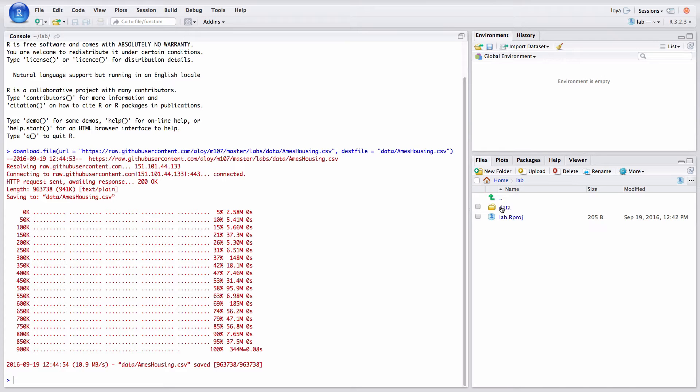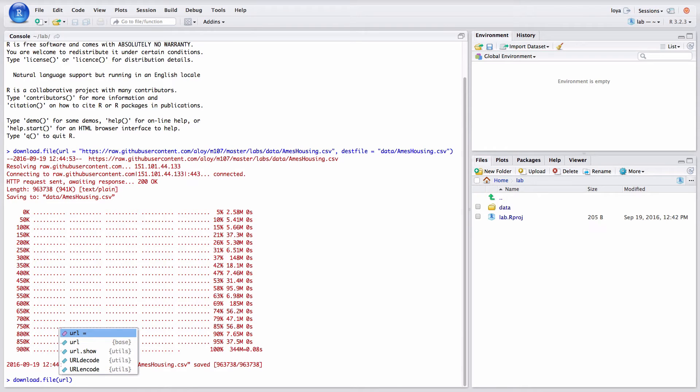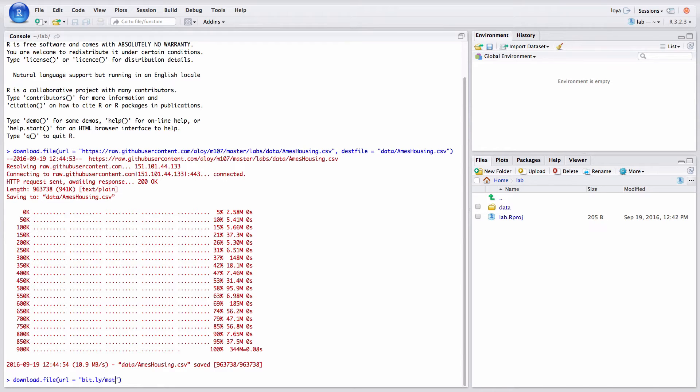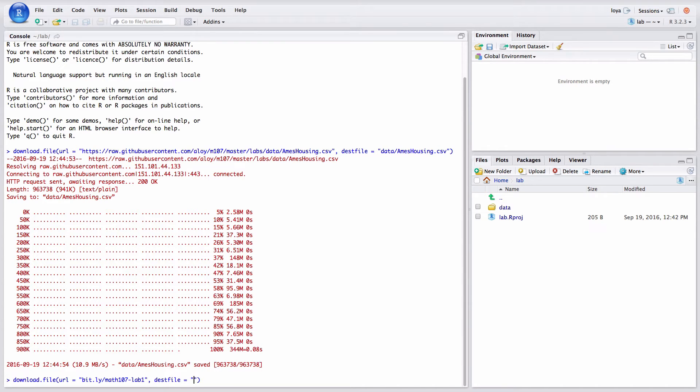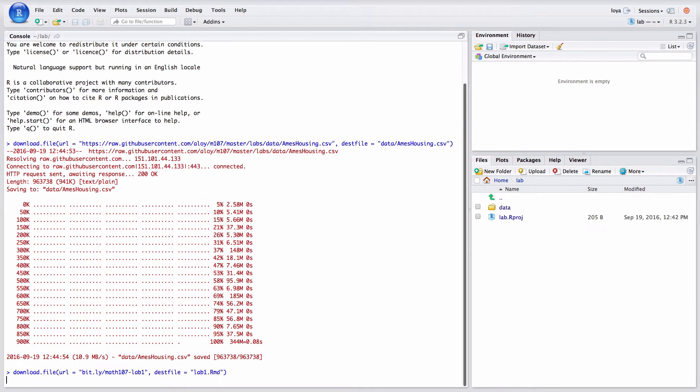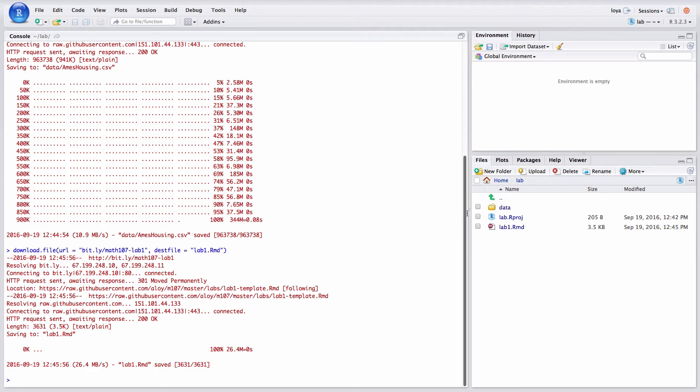The next thing I need to do is to download an R markdown template. And so I'm going to use the download file option again. So download.file and my URL here is given by bit.ly slash math107-lab1. In my dest file I'm going to keep it in this folder out here so I don't need to change folders. So I'm just going to call this lab1.rmd, hit enter and it's going to work to download that file.